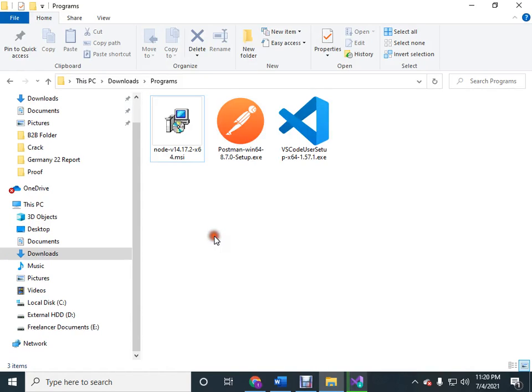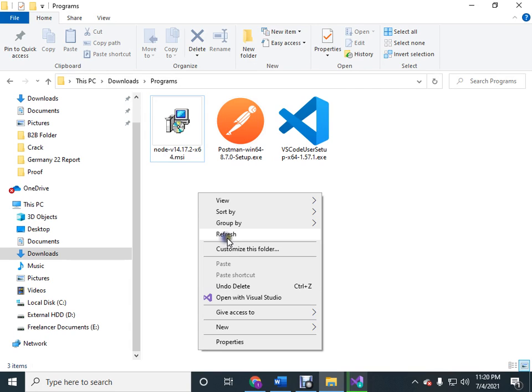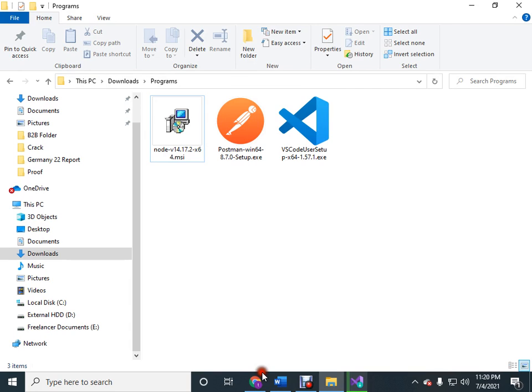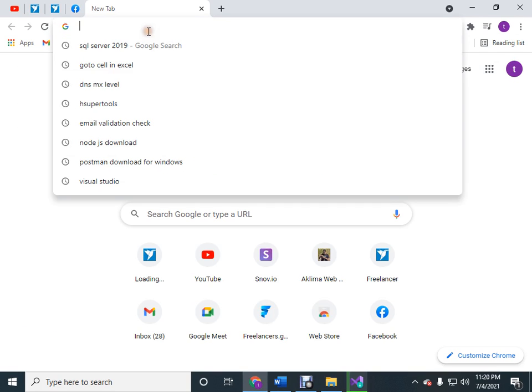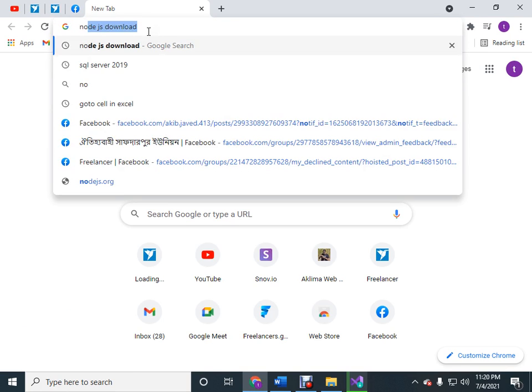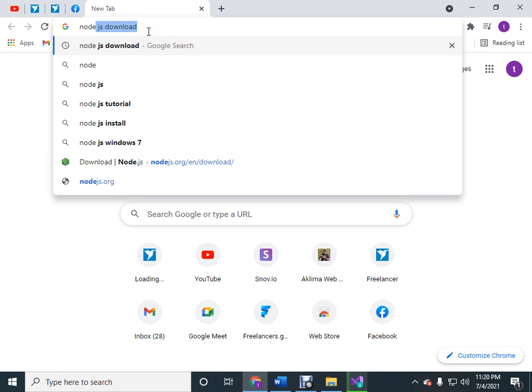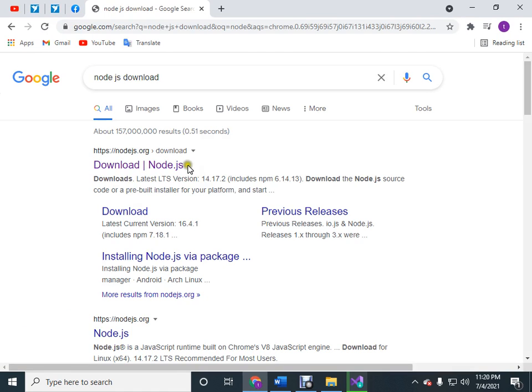Hello there, in this video I'll show you how you can install Node.js into our system. So for this, just go to Google and then search for Node.js, Node.js download. Then you will see the Node.js download link.